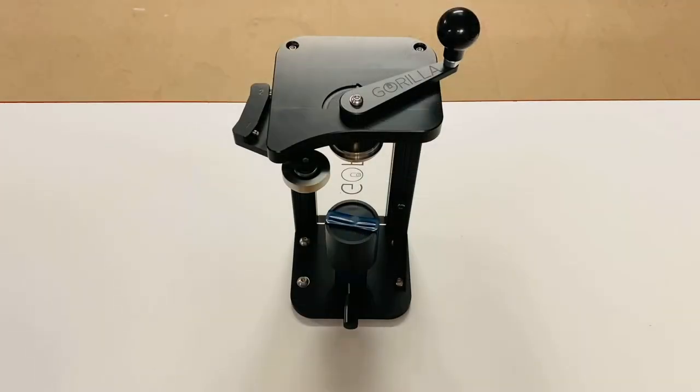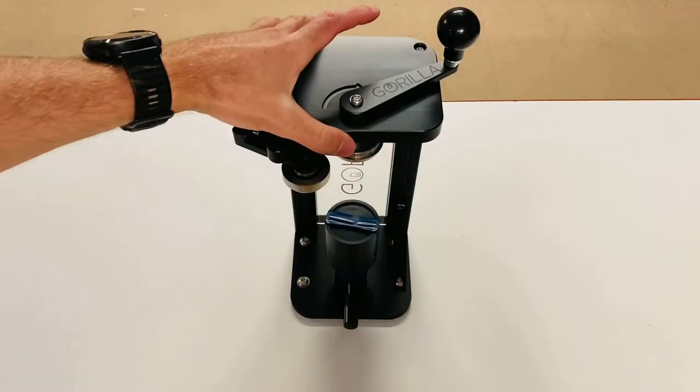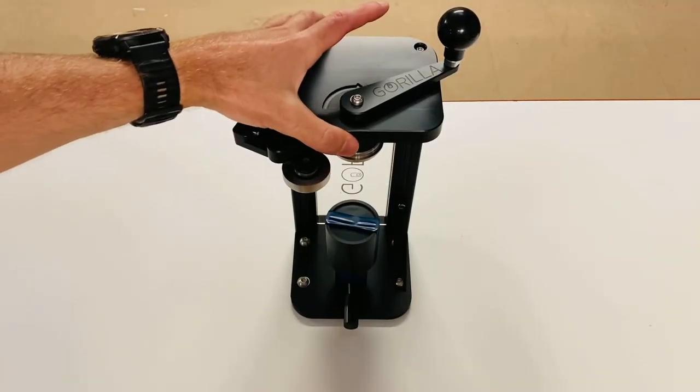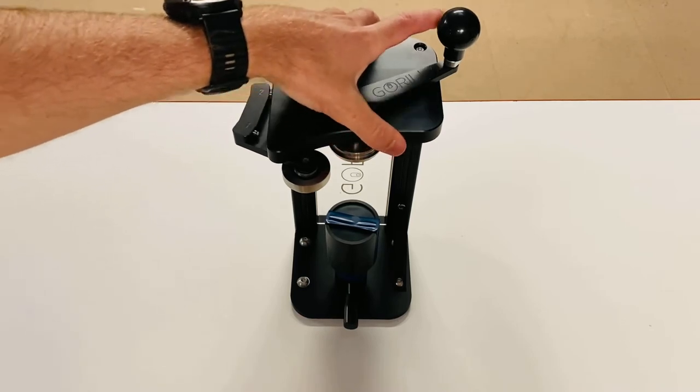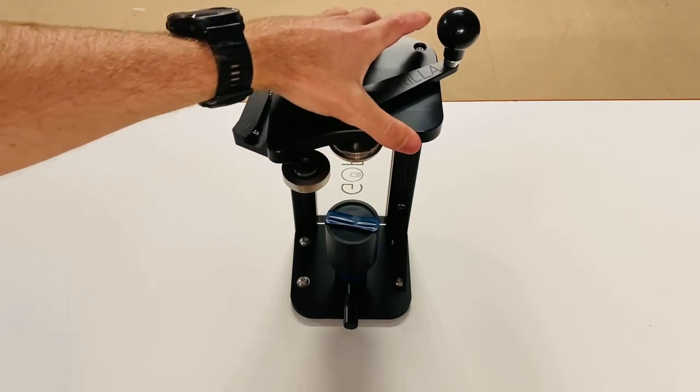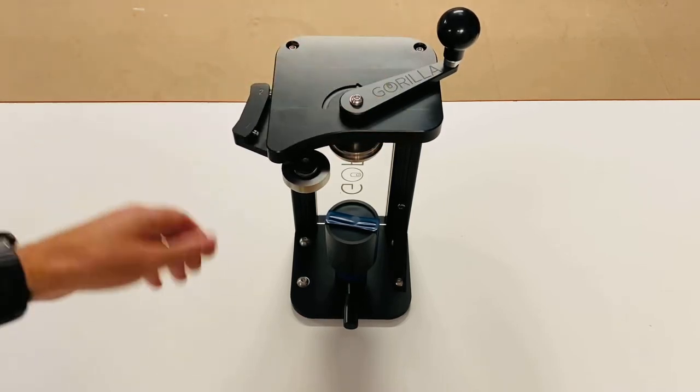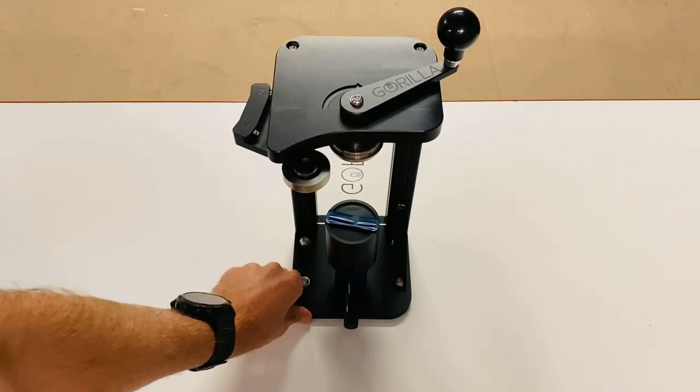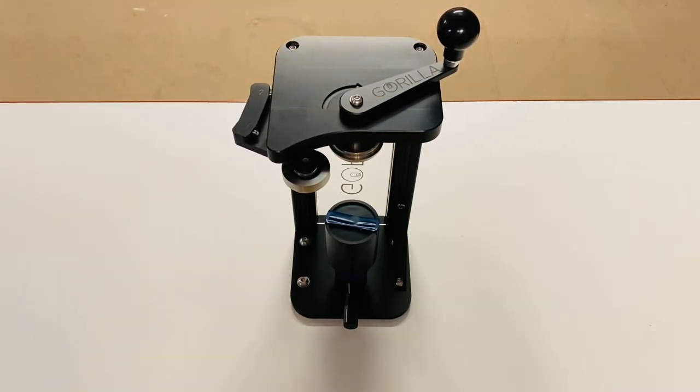That's the seamer mounted securely to the bench. You shouldn't have any play in it. You should just be able to now use it without it slipping around.